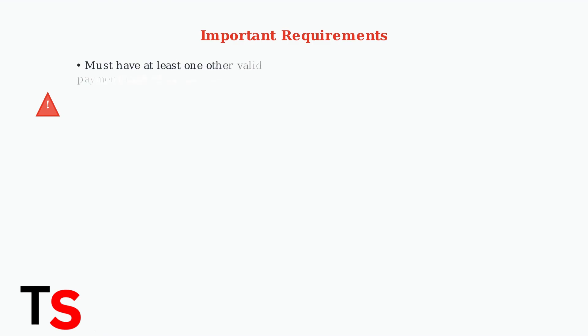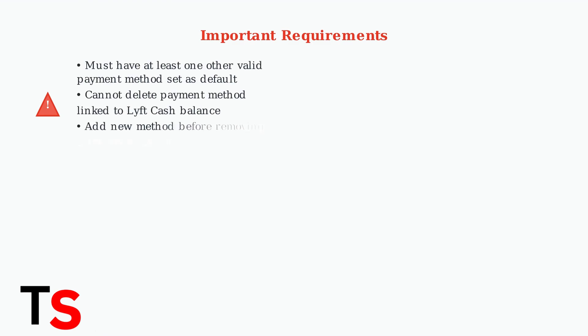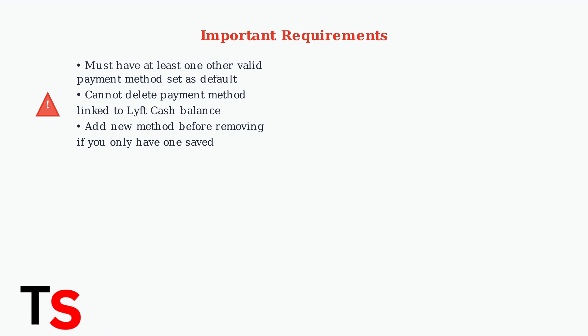Before deleting any payment method, there are several important requirements to keep in mind. You must always have at least one other valid payment method set as your default. You cannot delete a payment method that's associated with your Lyft cash balance. And if you only have one payment method saved, you'll need to add a new one before you can remove the existing one.